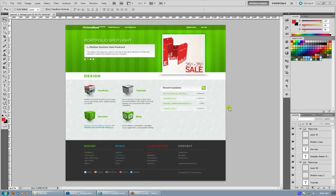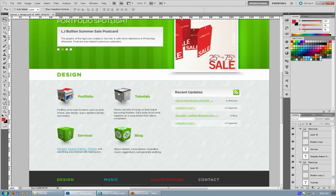Welcome back everybody. This is a fictionalhead.com super quick tutorial. This is used primarily when taking a design from Photoshop and bringing it over to HTML and CSS.